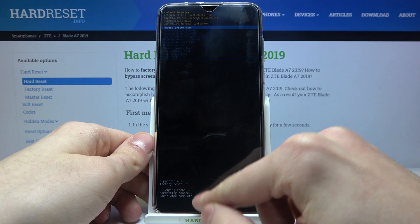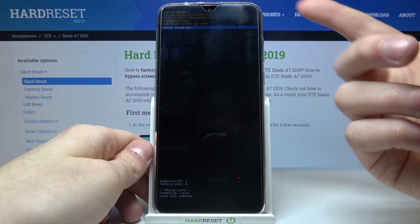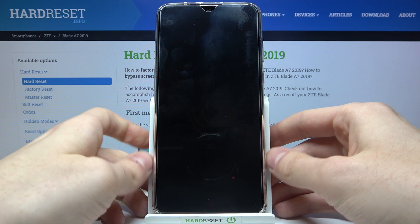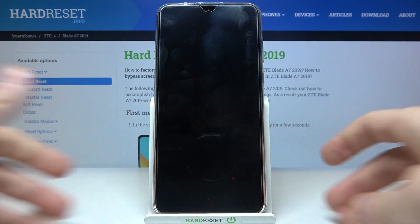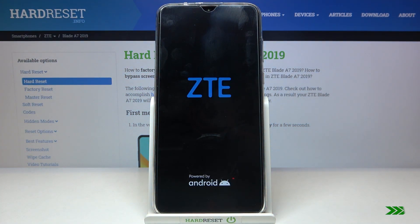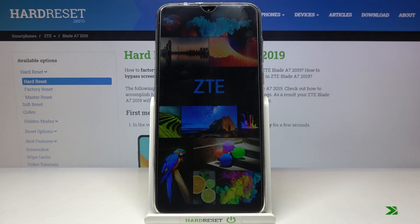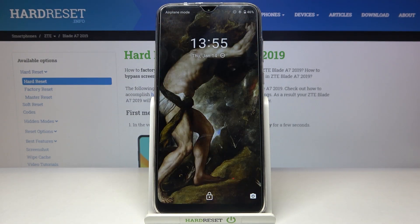After you see the message 'cache wipe complete', select the first option 'reboot system now' to restart your device. It will restart as usual and that's it. Thanks for watching — if you find this tutorial useful, don't forget to hit that like button and subscribe to our channel.